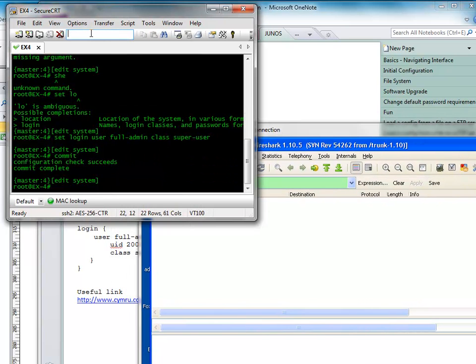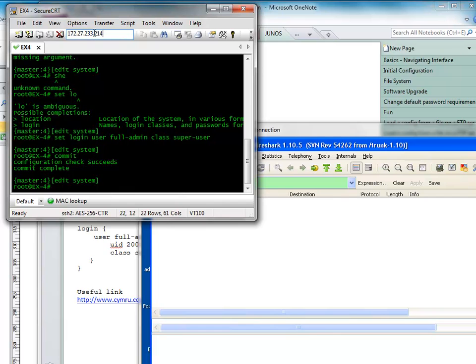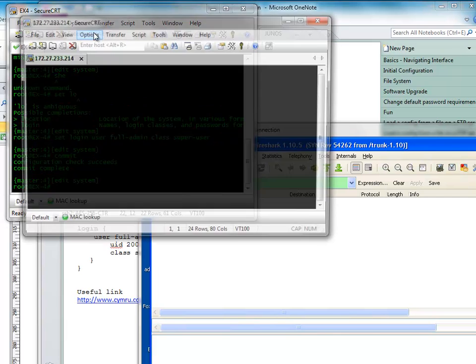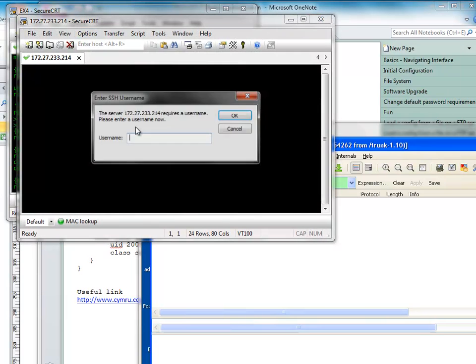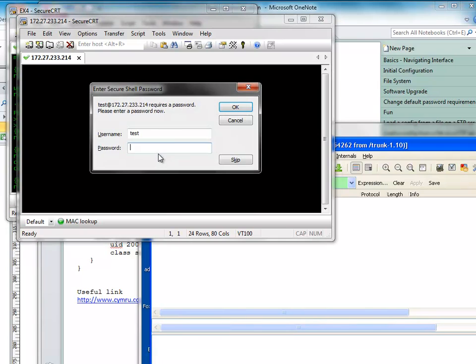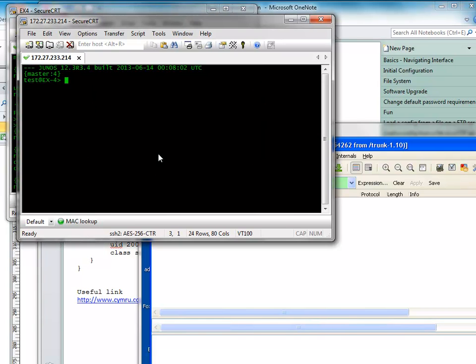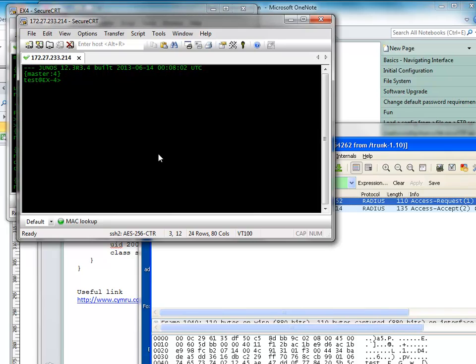And let's try and log into, if I can remember the IP address of my switch. So I'm going to log into 172.27.233.214. See if we can go into that. Oh, it's prompting me. That's a good sign. Right, test. And test. And we're in. Fantastic news.